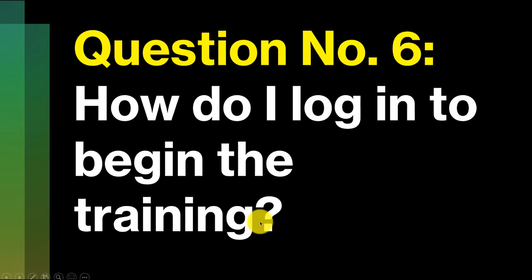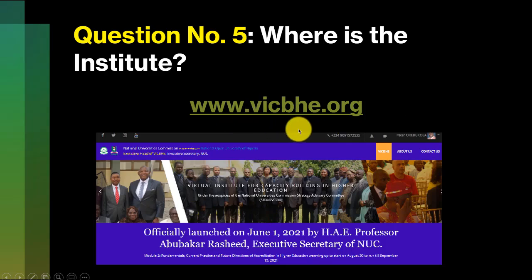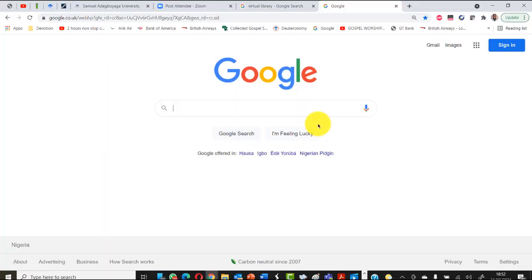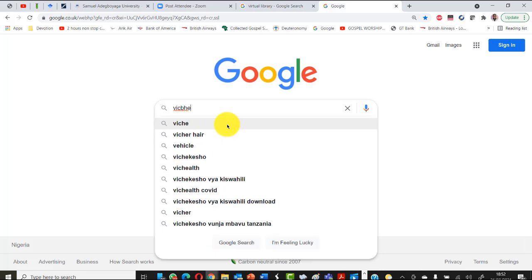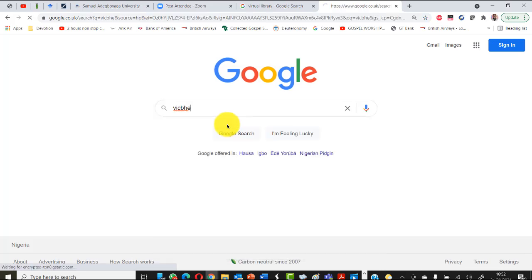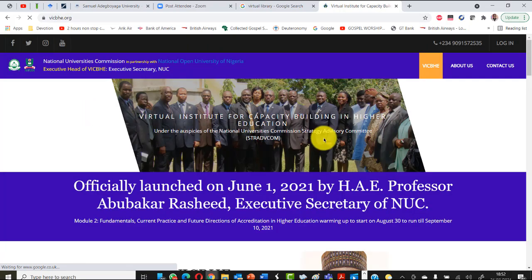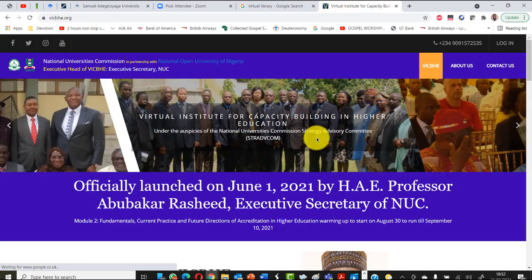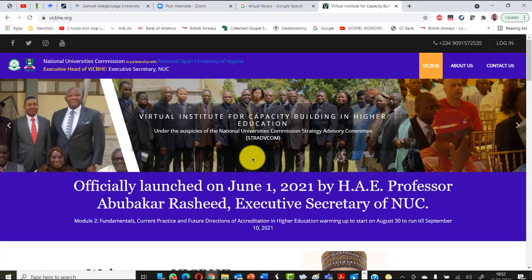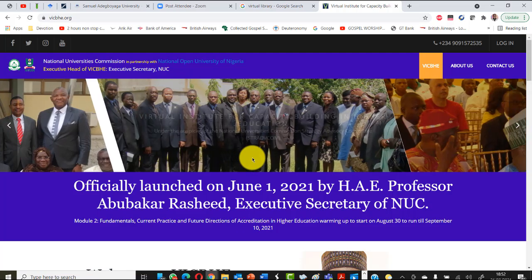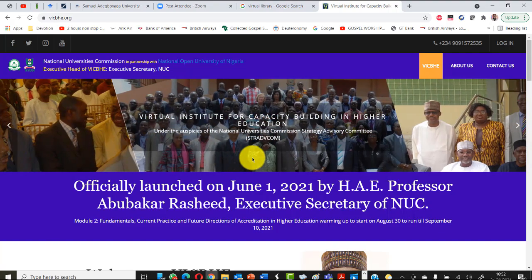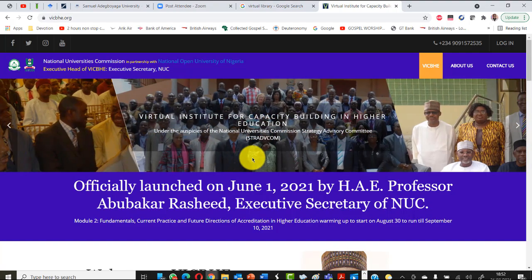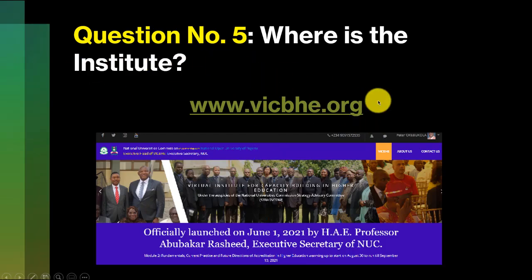Question number five, where is this institute? This institute is based at this site. Let us visit it for a while. In the event you cannot recall the URL, the web address, all you need to do is just type VIGBE. That's it. VIGBE, Virtual Institute for Capacity Building. You can see it comes up really strong here. This is the school that you are going to be enjoying between the 30th of August and the 21st of October.